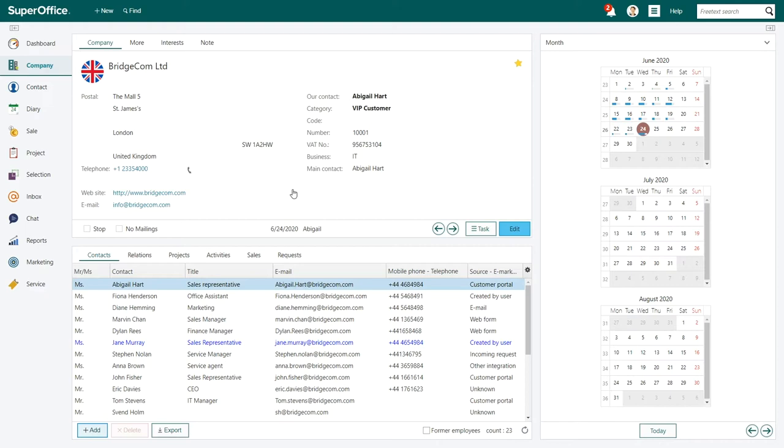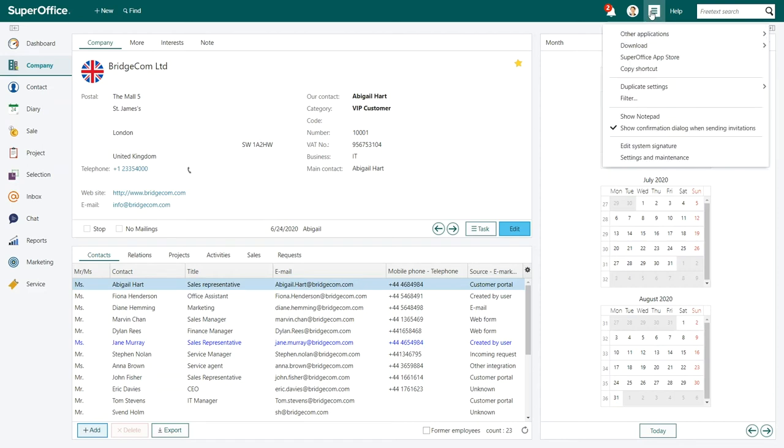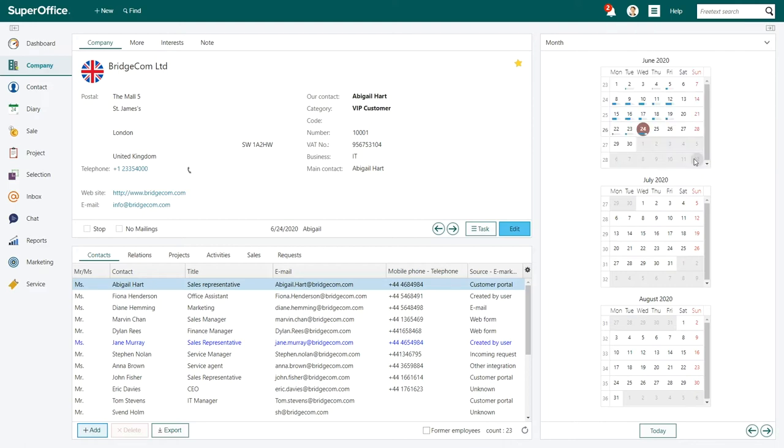Begin by logging into SuperOffice. Click on the main menu icon in the top right corner of the screen and choose settings and maintenance from the drop-down menu.